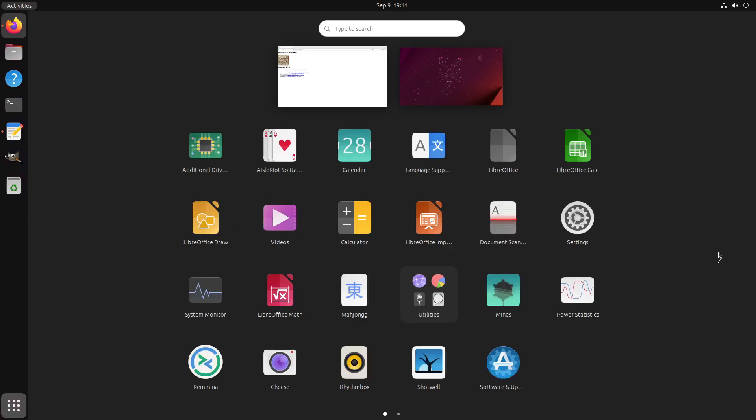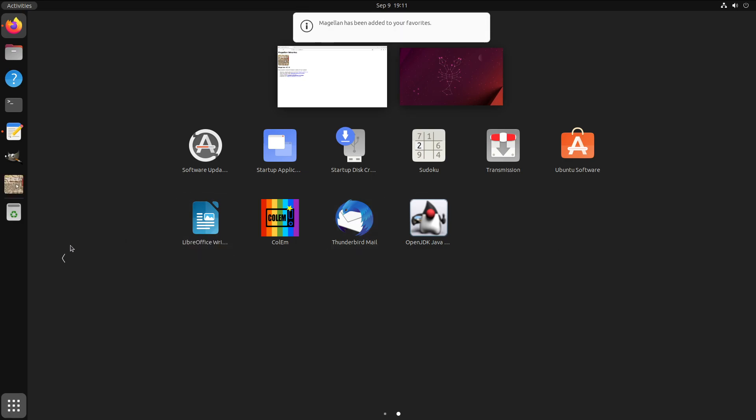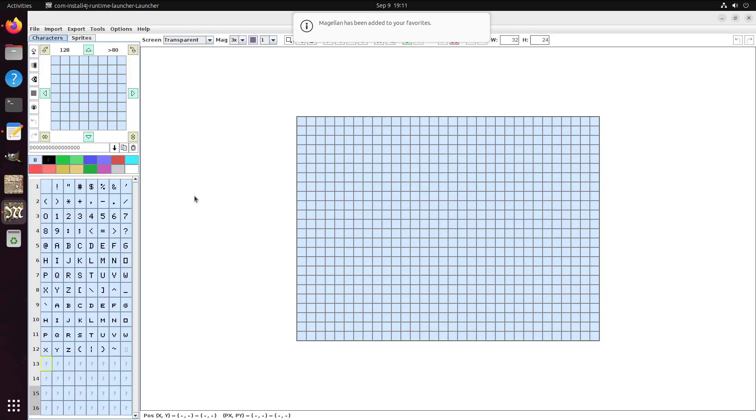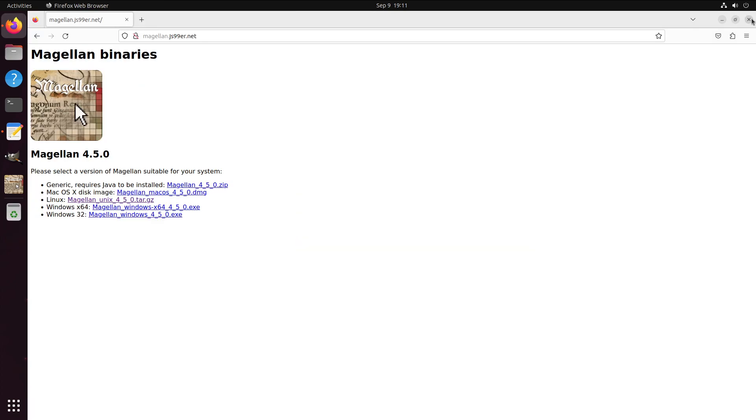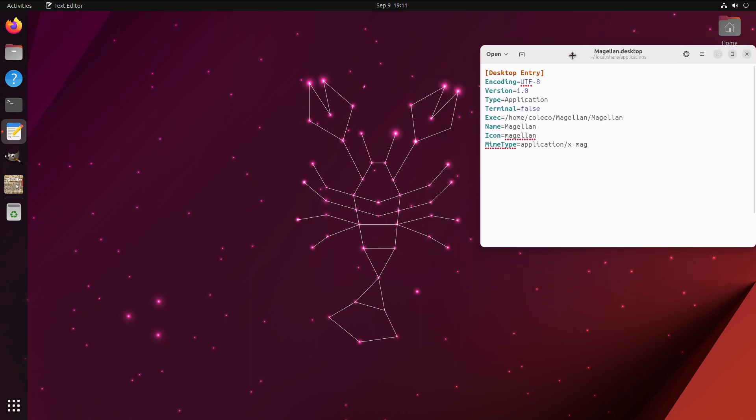Now when we look, we see Magellan right there. We can go ahead and add that to favorites and when we launch it, bounces right into Magellan. Last little bit here, we'll go ahead and take this a step further and add a MIME type for the MAG files.